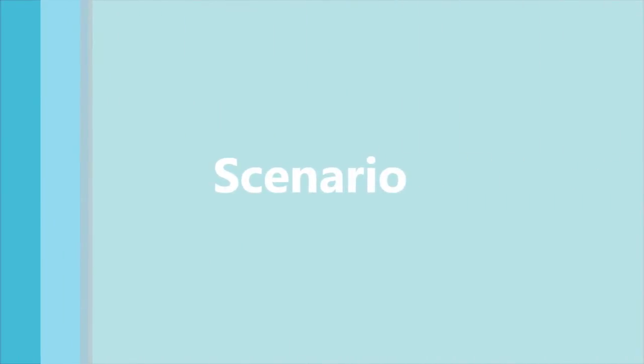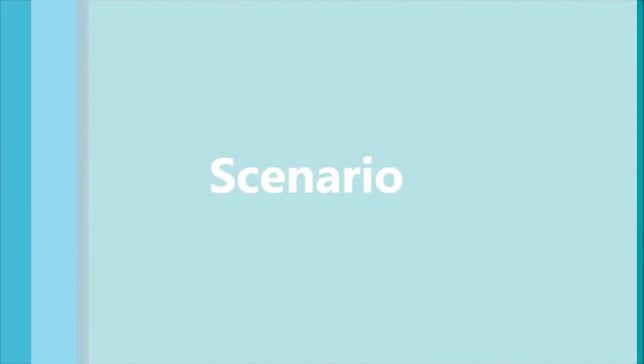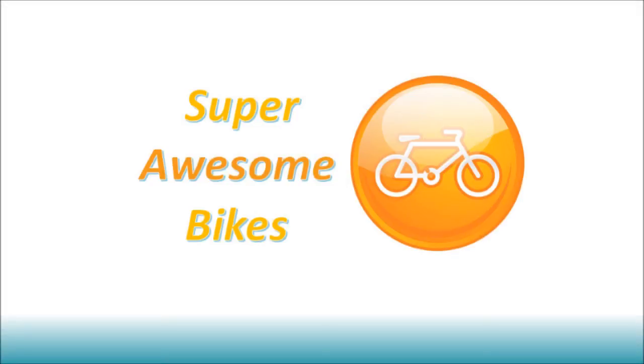In the last video, we talked about variant BOMs, and in order to do this, we used a business scenario about a bike company which we had called Super Awesome Bikes.